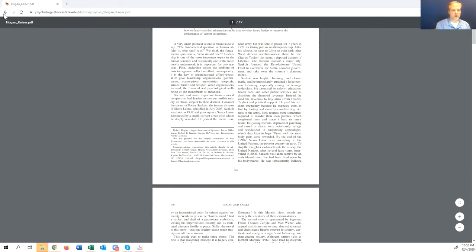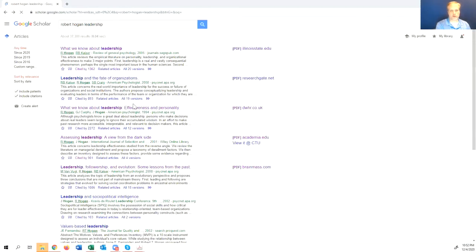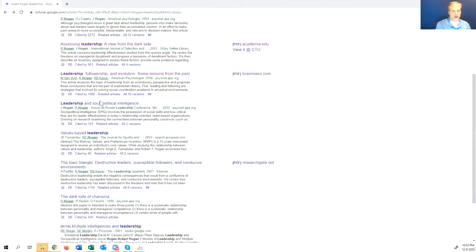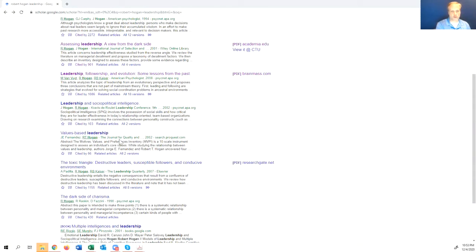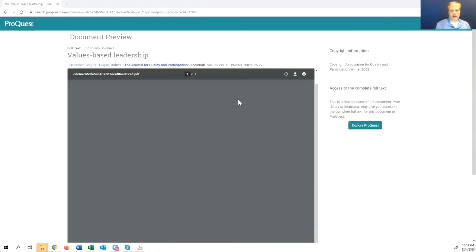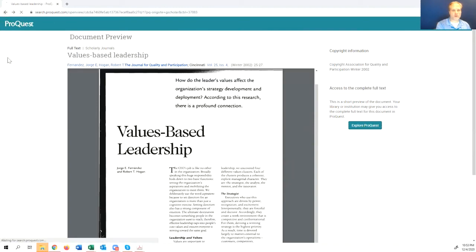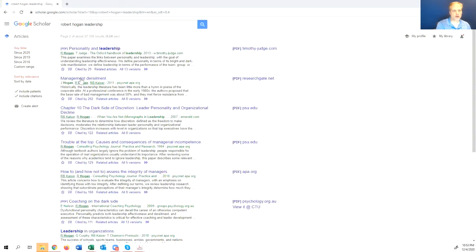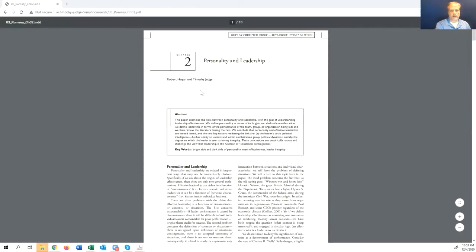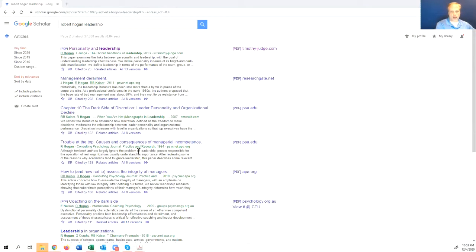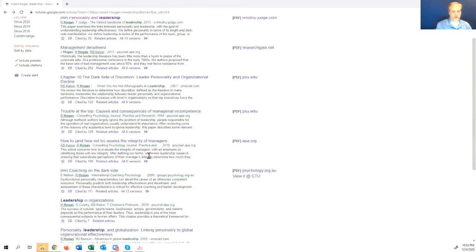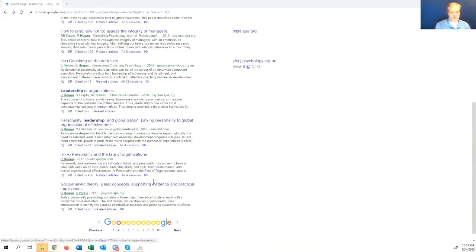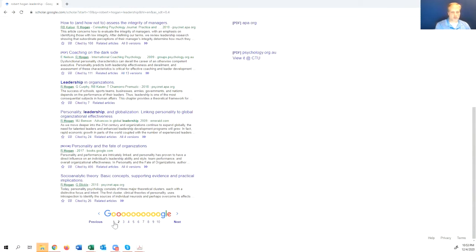Not all the articles will do that. Some of these won't let you do it unless you log in with like a ProQuest account or something like that.